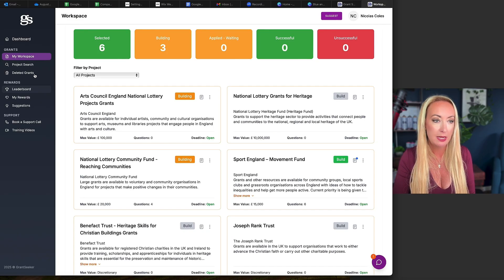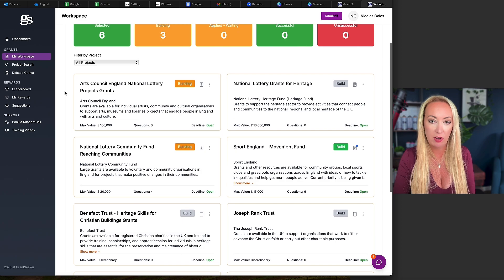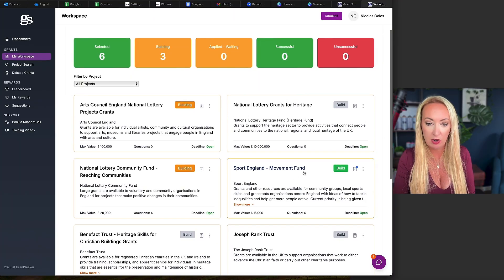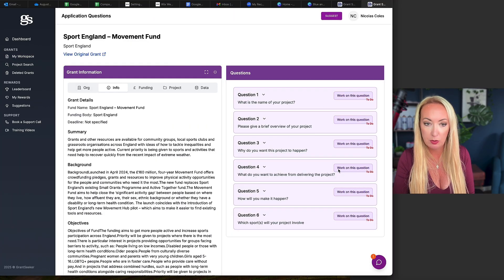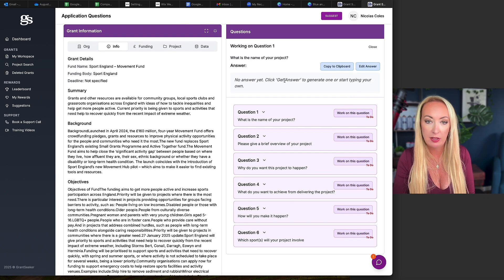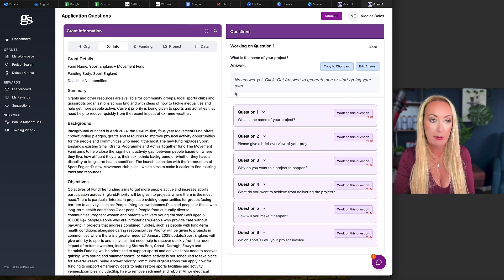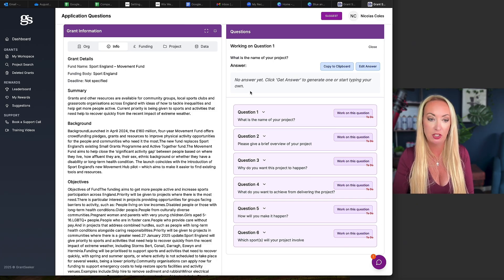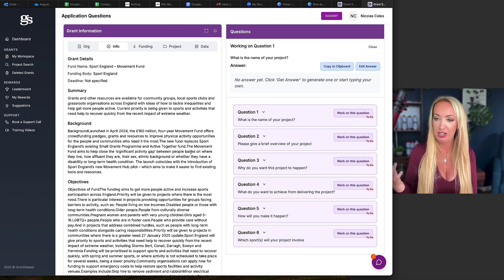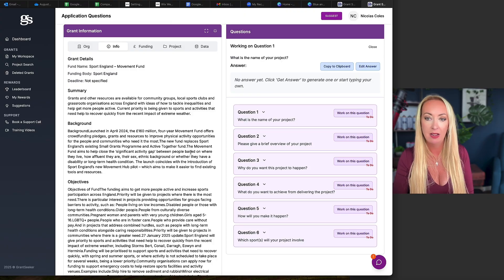If I go to my workspace, these are the ones I've saved that I know I want to apply for — ones I've already started working on. If we go to 'build' here, it's got the questions for Sport England, so I know what those questions are. I could start to work on each question and then use the AI to actually help me write it. The more information you give it about your project first, the more it's going to help you generate and write the answers. Then I can go to the application and just copy and paste my answers in.